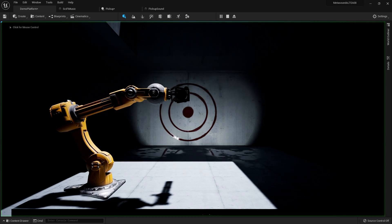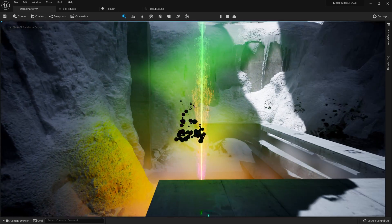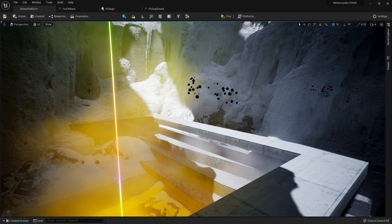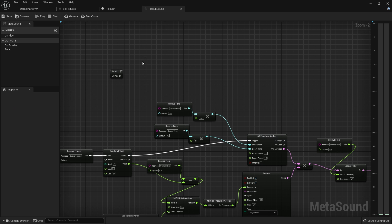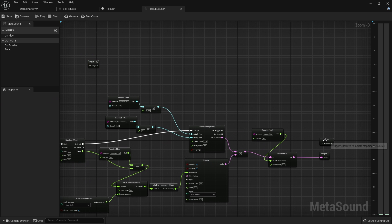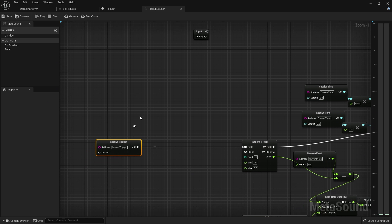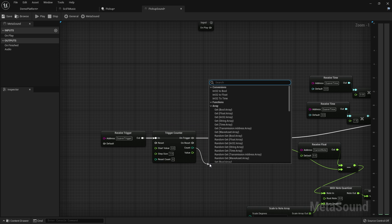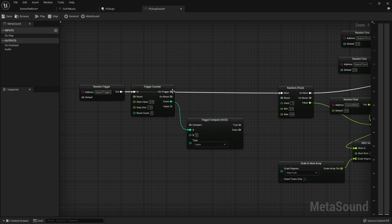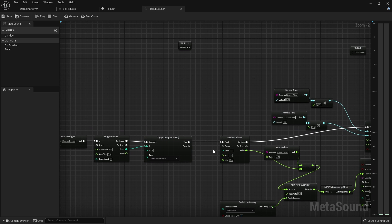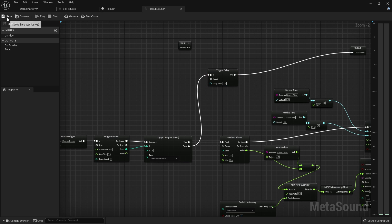That actually added those extra notes from the pickups, but the problem is it keeps playing to infinity. So let's finish this off: when we play it, I'm going to count the number of quaver triggers coming through. I want to compare and say: if the count is less than or equal to eight, keep playing. If it's not, delay for maybe one second and then finish the sound.